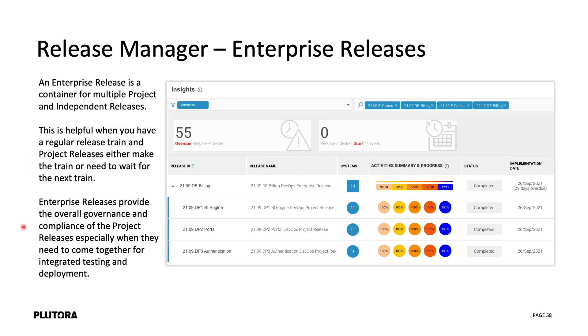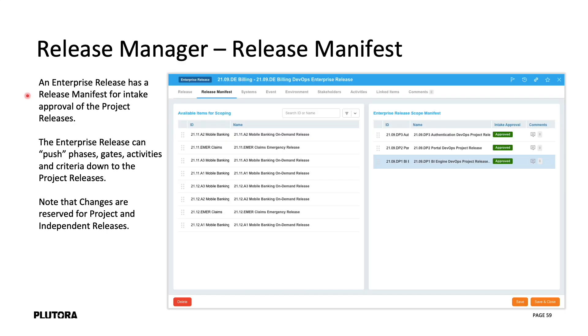The enterprise release provides the overall governance and compliance for the project releases, especially when they need to come together for integrated testing and deployment.